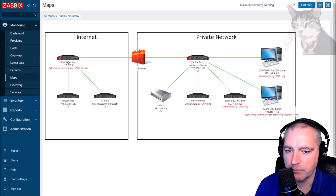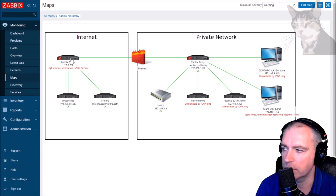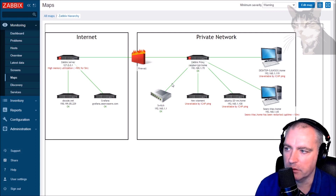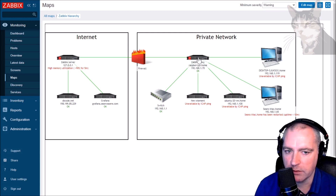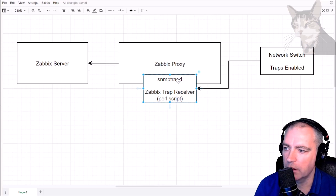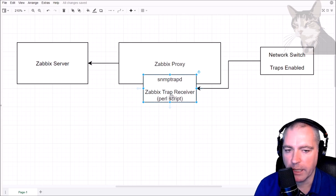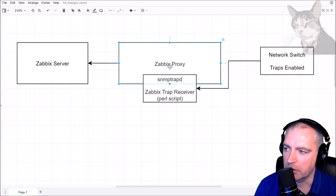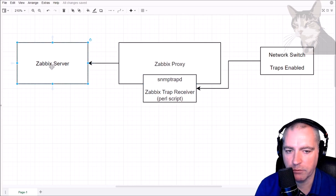My Zabbix server is on the internet, so if I was to configure the trapper on the Zabbix server I'd have to be much more careful about firewall rules, whereas on my private network this is a demilitarized zone and I'm going to leave port 162 open so all my servers on the network are able to send SNMP traps to it. On my Zabbix proxy I will install a service called snmptrapd. When that receives new information, it will process it using a Zabbix trap receiver Perl script, which will add a header that Zabbix needs, and then Zabbix will send that off to Zabbix server and it'll be stored in the SNMP traps fallback item.